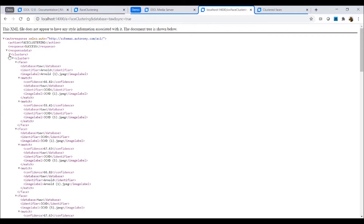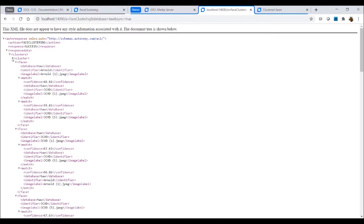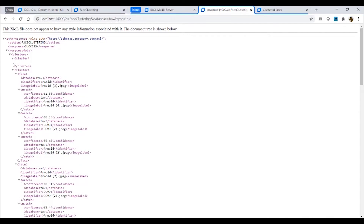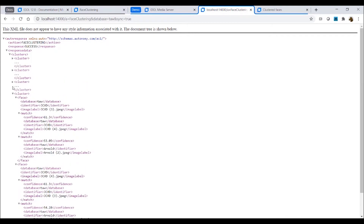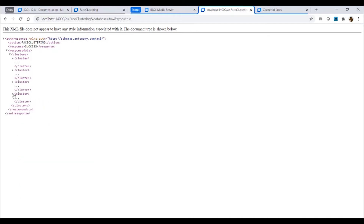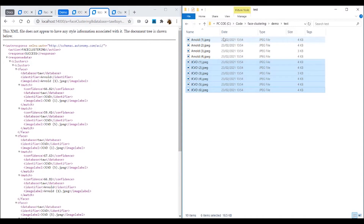In the response XML, we get a set of clusters, each cluster containing a number of faces. For this data set, we've got four unique clusters. Let's look at the first one and compare the image labels to the file names that we imported.